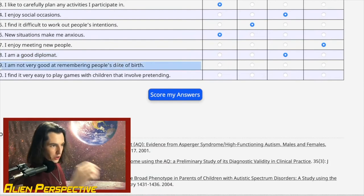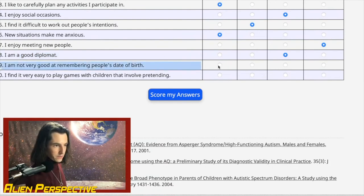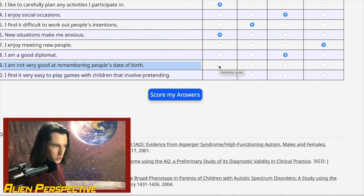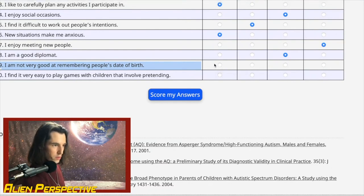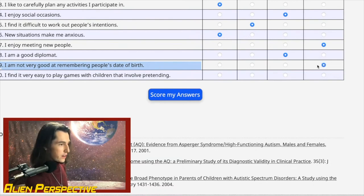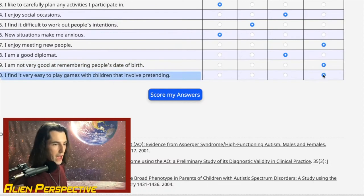Question 49: 'I am not very good at remembering people's date of birth.' I feel like I'm actually pretty good at that — I give people happy birthdays, I know someone in chat has a birthday coming up about a week from now. Strongly disagree. Question 50: 'I find it easy to play games with children that involve pretending.' No — I'm absolutely terrible at this because I don't know how to play in the way they're pretending. You want to frame it around how that kid pretends, and I'm just not good at that.